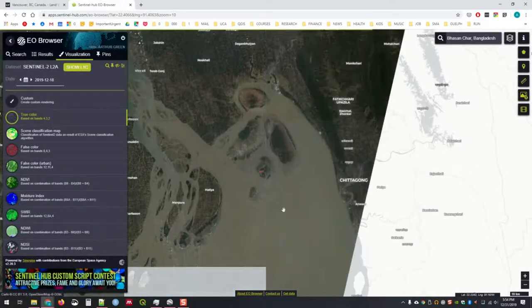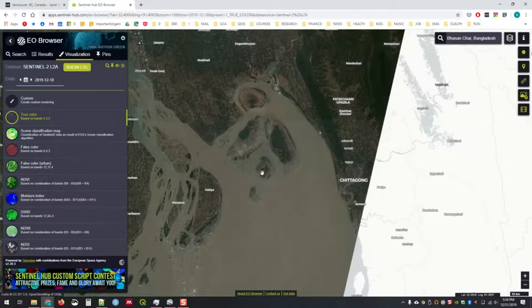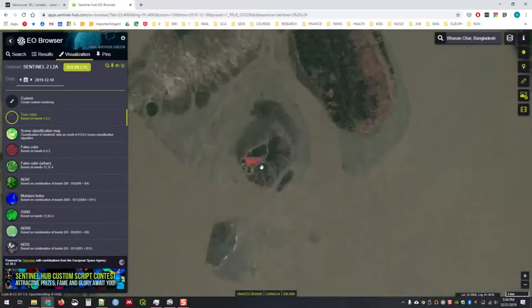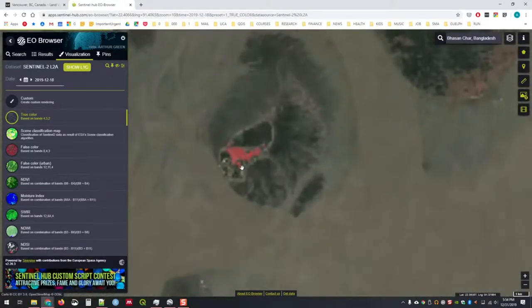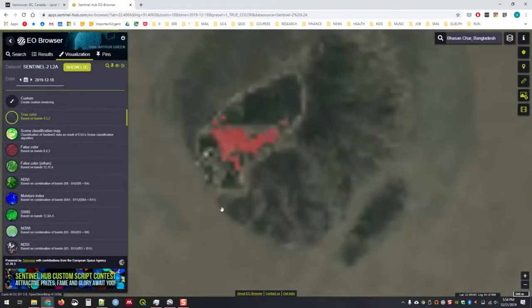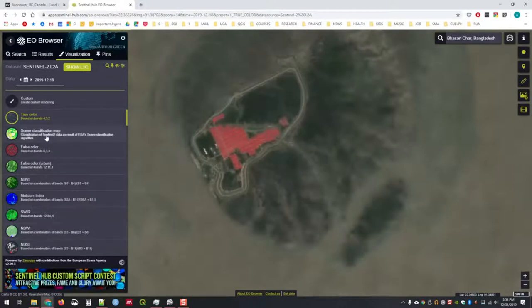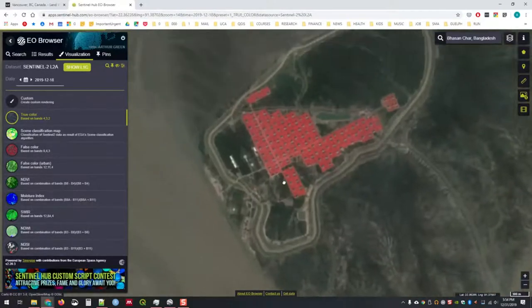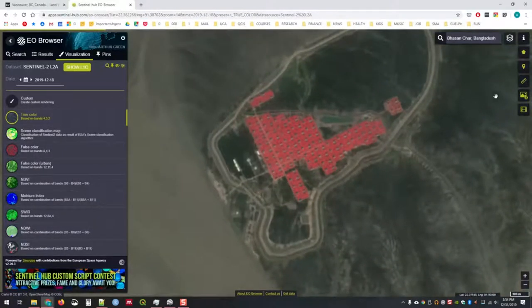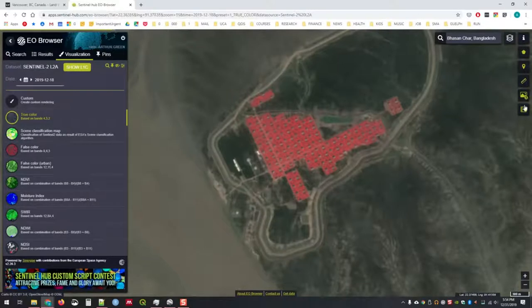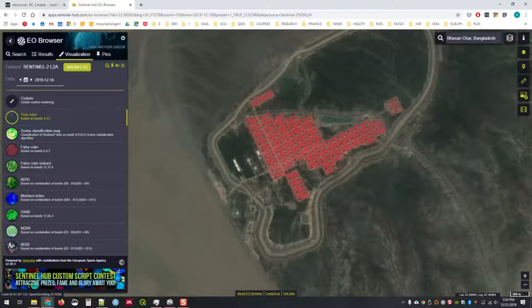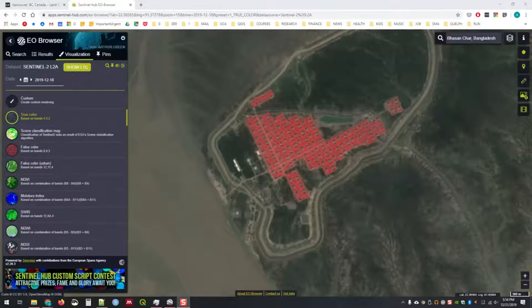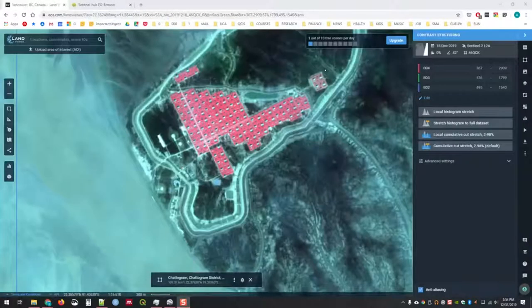So here now I have the track 45QZE selected. If I zoom out a bit, you'll see that these are all different Sentinel tracks here. Click visualize, you'll see that appear there. So this is the true color.